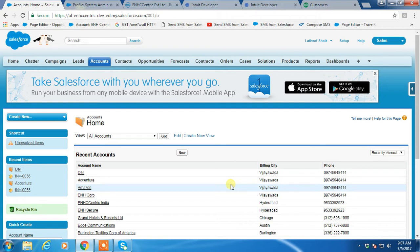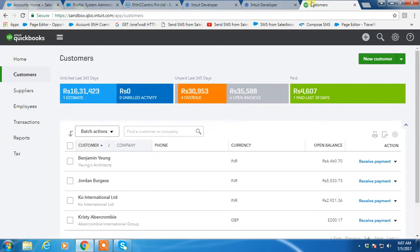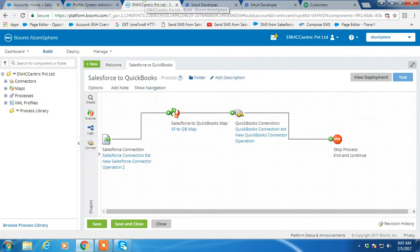As part of this demo, we login to Salesforce, QuickBooks, and Dell Boomi AtomSphere.